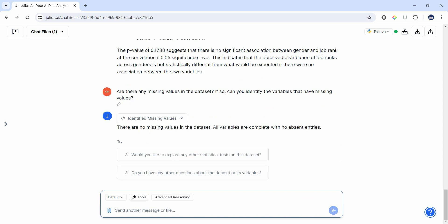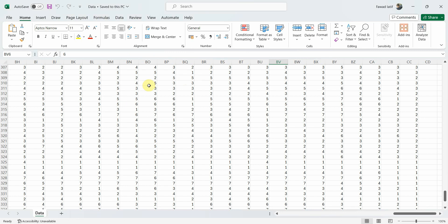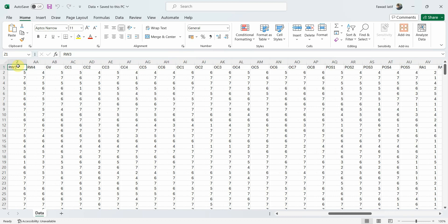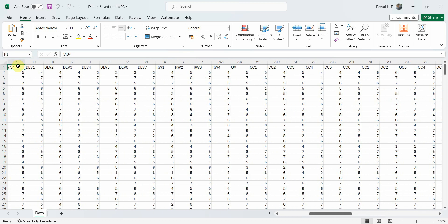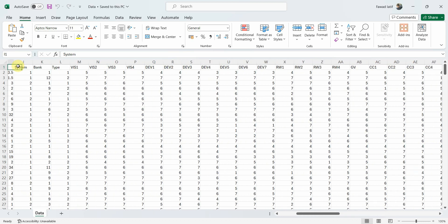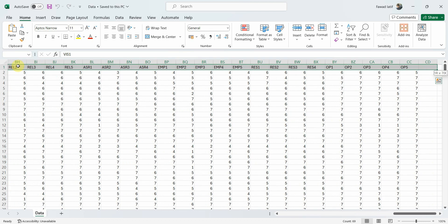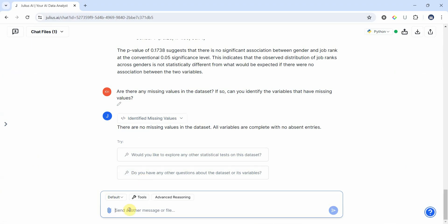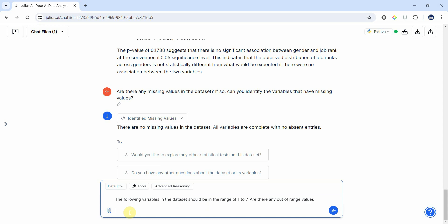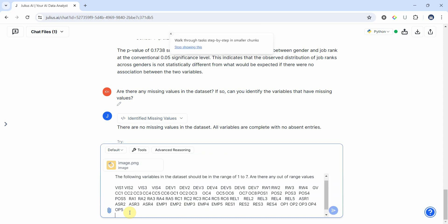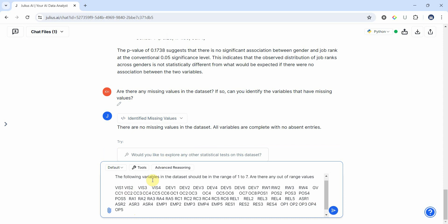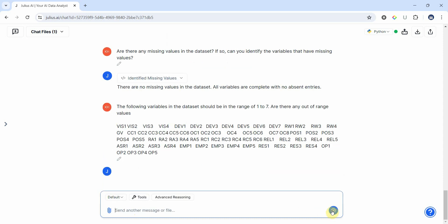Let's say if we've got out of range values. So these are the variables that I have. I'm going to ask Julius if there are any out of range values. The following variables in the data set should be in the range of one to seven. Are there any out of range values? And it is taking it as an image.